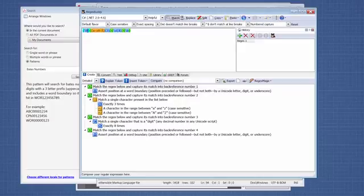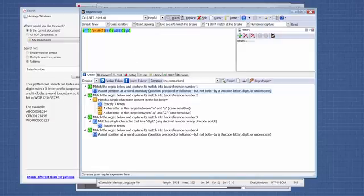To break down this regular expression, the first code on here is this one right here. It adds a word boundary. Then there's a word boundary at the end. What that does is it makes sure that it's only finding whole words and not part of words, like I mentioned earlier.